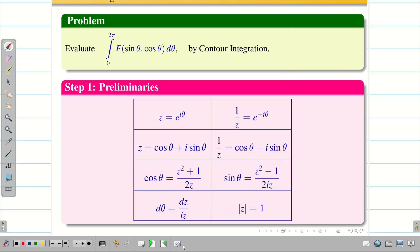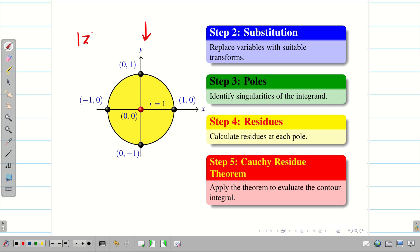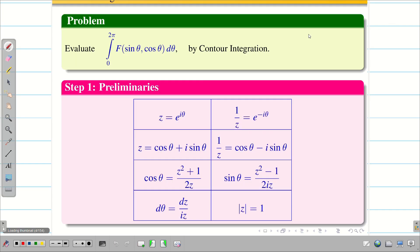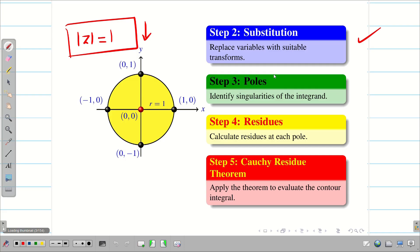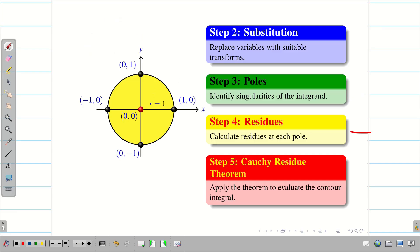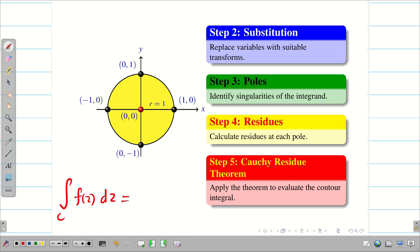Draw the diagram for the circle |z| = 1 in a simple manner. Step 2 is substitution: substitute all the preliminary data and convert the problem to an integral over C of f(z) dz, where f(z) is a rational function of z. Then equate the denominator to zero to find the poles and check whether each pole lies inside or outside the region. Accordingly find the residues for the poles lying inside the circle, and finally using the Cauchy Residue Theorem find the solution: 2πi times the sum of residues.